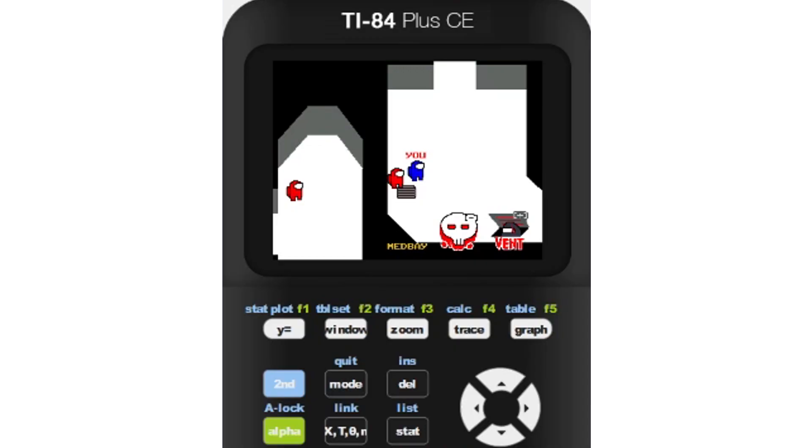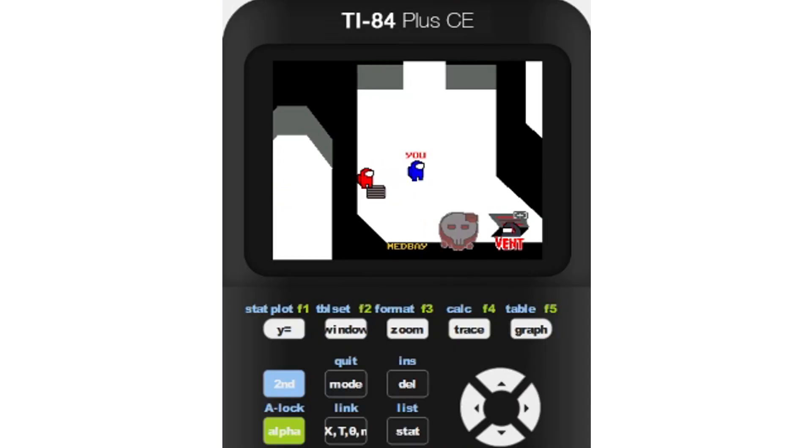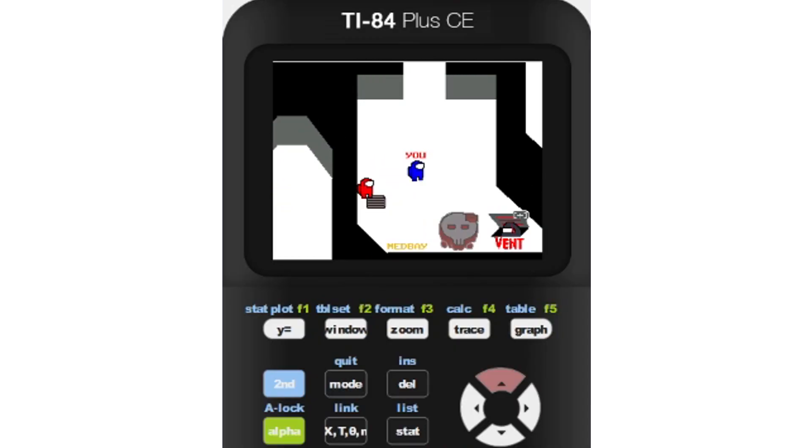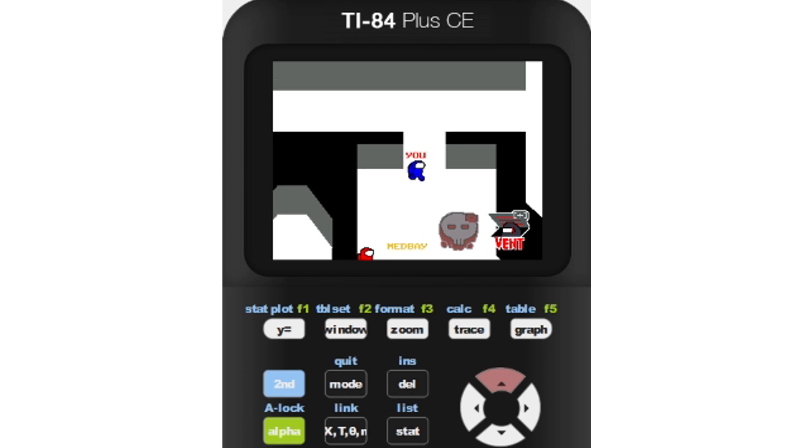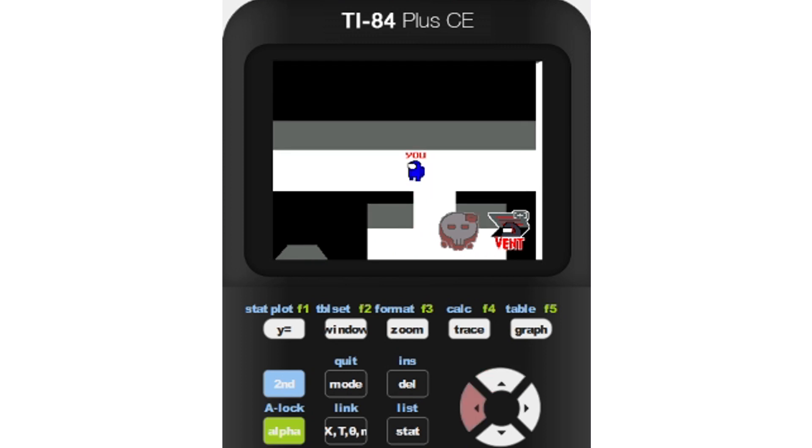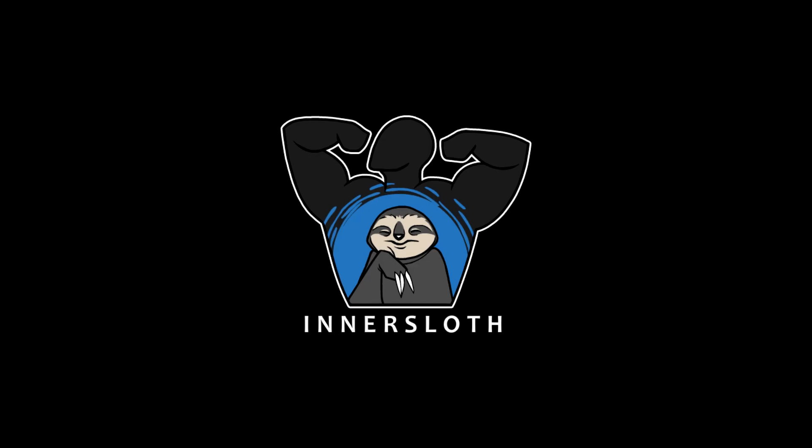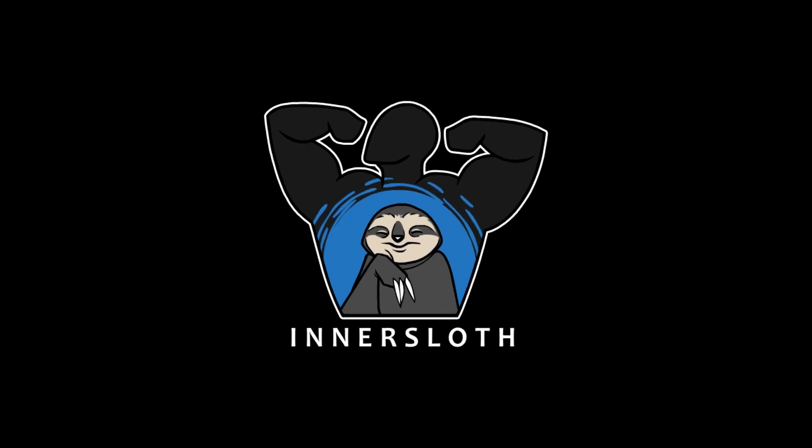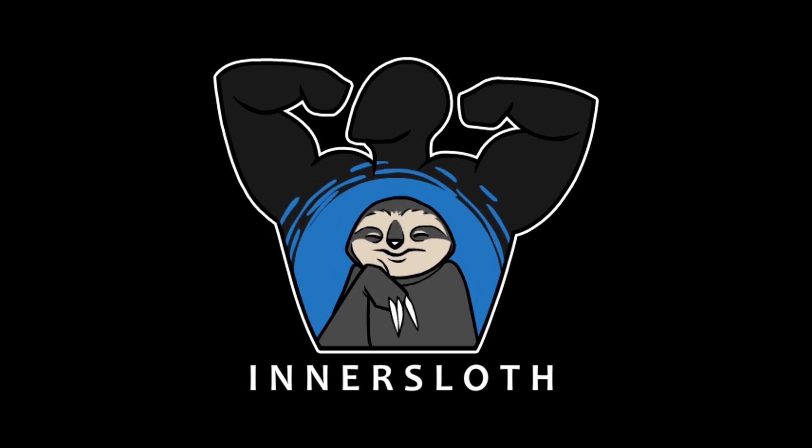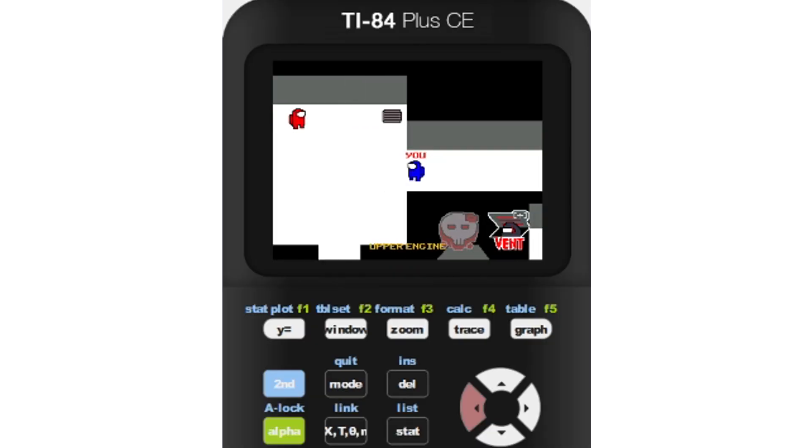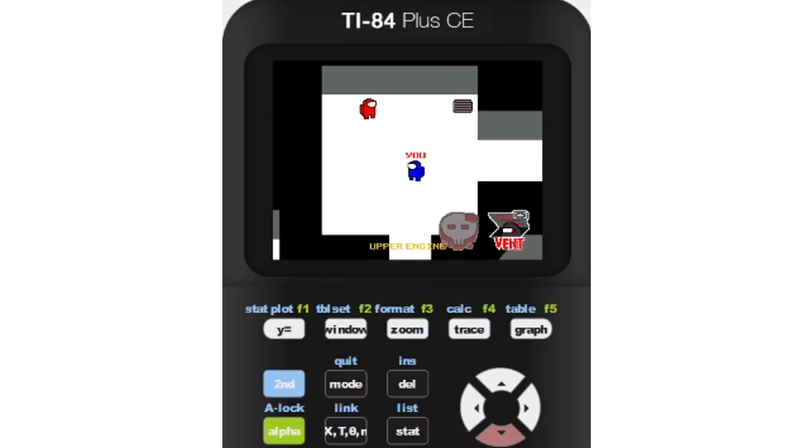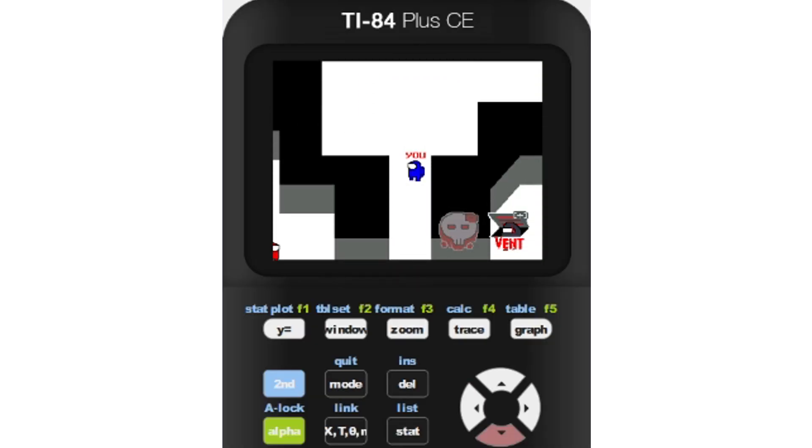With a total time of 57 hours, there is still much work to be done. Let's see if we can get the InnerSloth devs to see this and hopefully not sue me. TikTok and Reddit, do your thing.